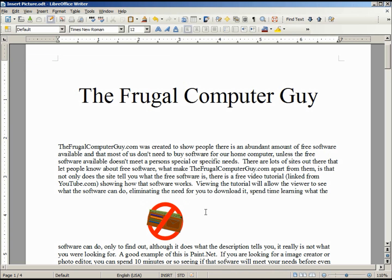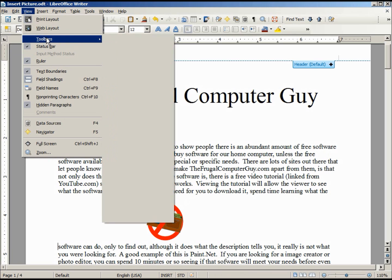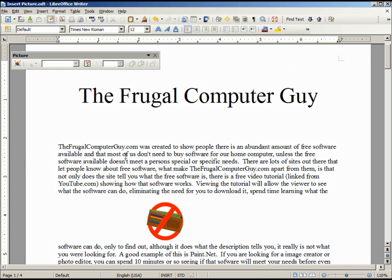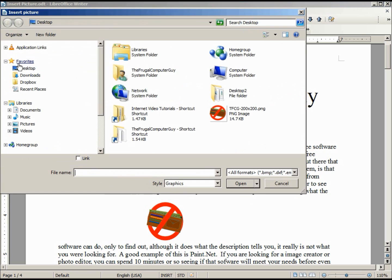Let's turn on the Picture toolbar. To do that we go to View > Toolbars > Picture and turn it on. Notice everything is grayed out except for the very first one. If I click that, it asks me if I want to insert a picture.